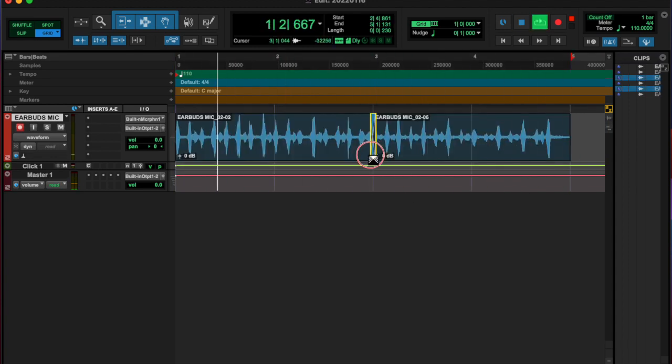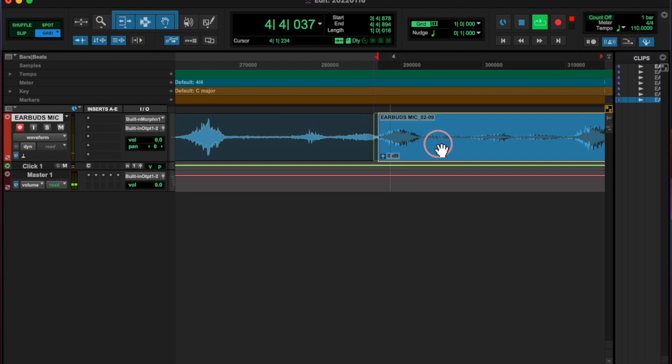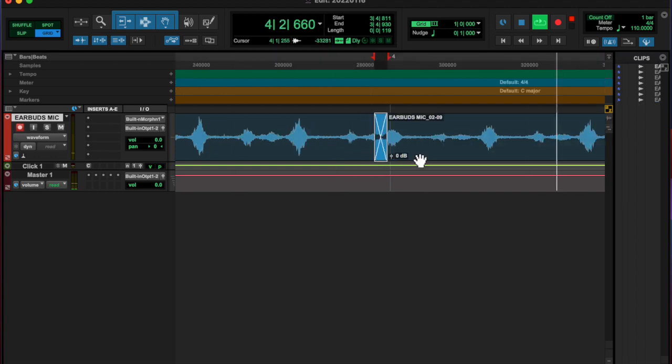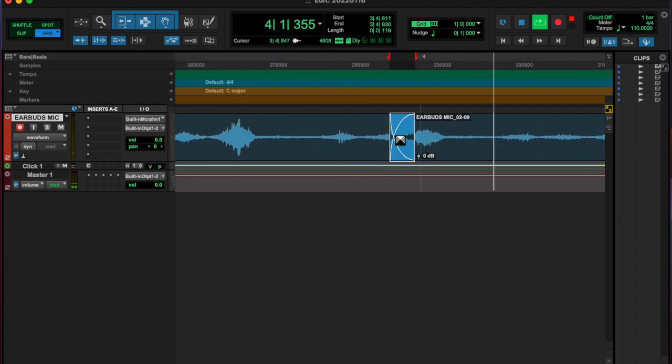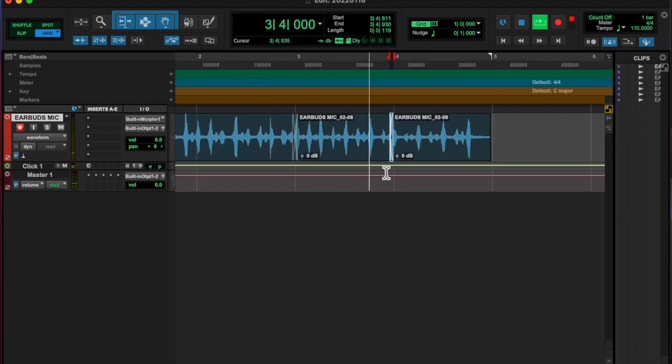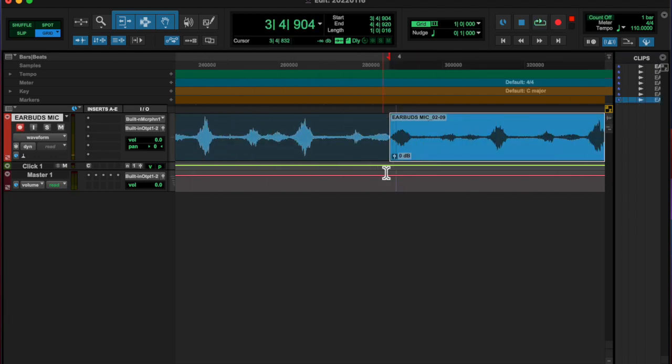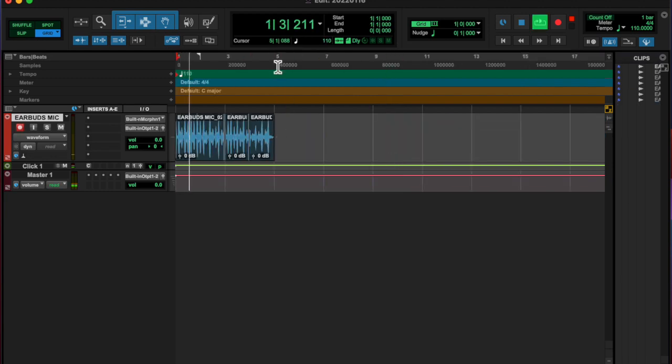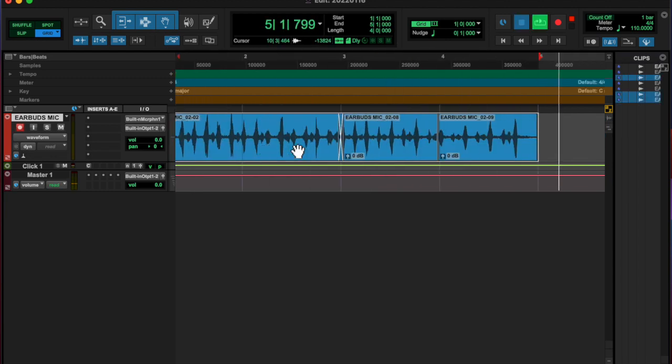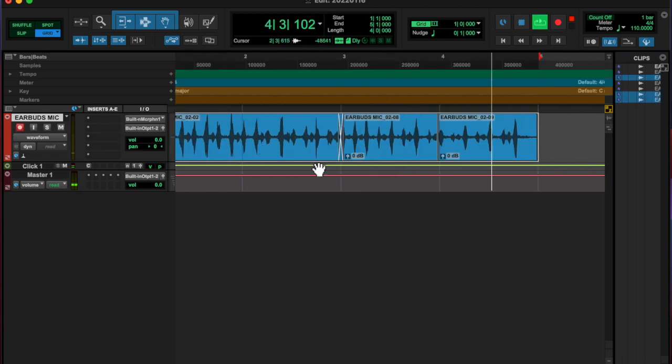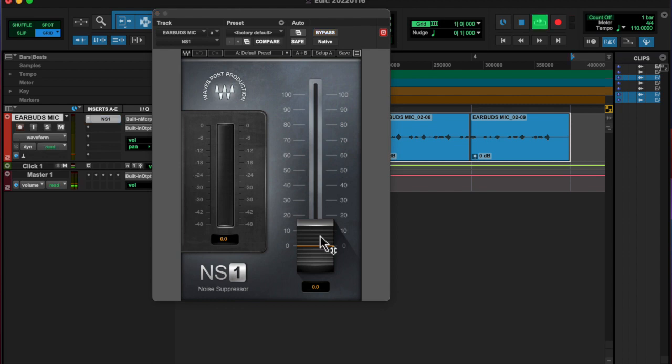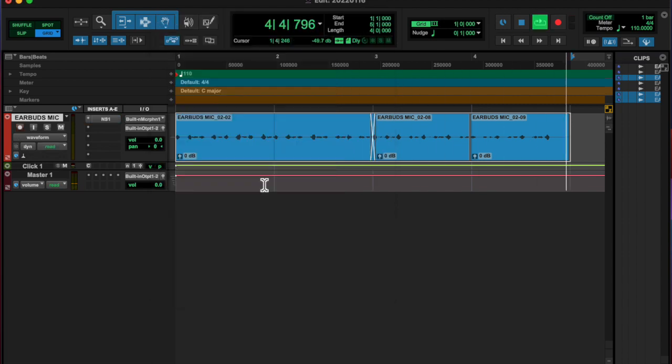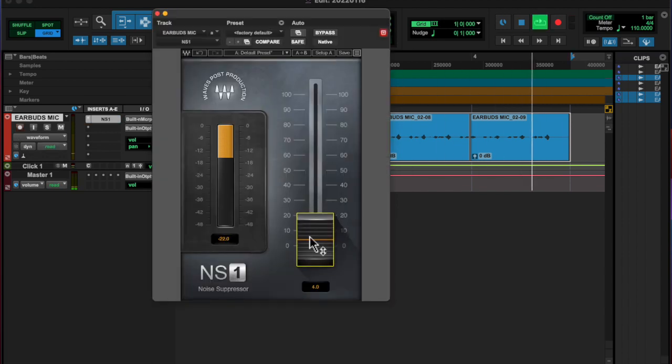I normalized it and then added a transient master and a little bit of reverb and that's all. So you'll hear it in a minute or a second and I will talk to you tomorrow. God bless.